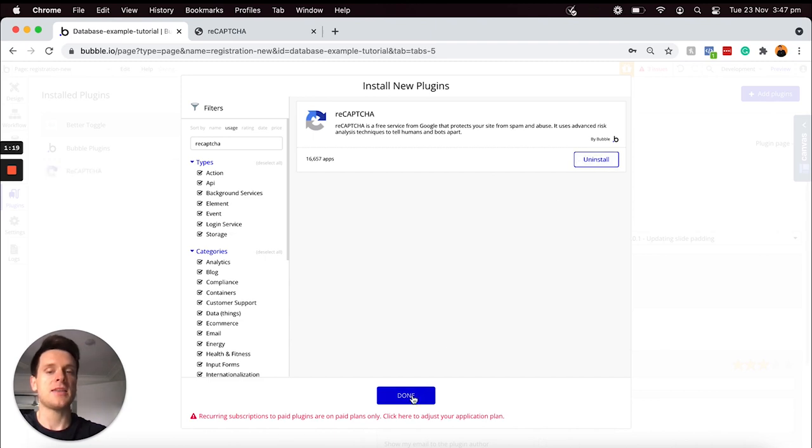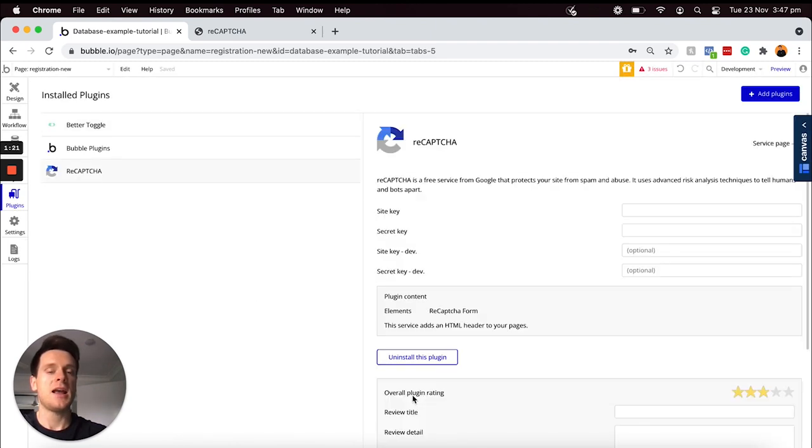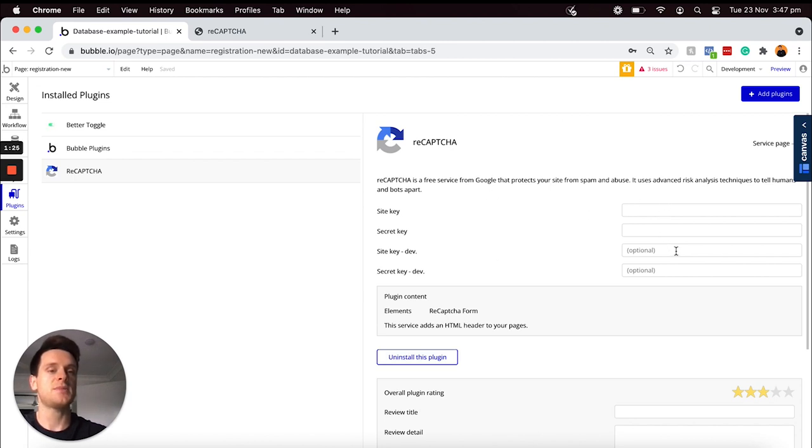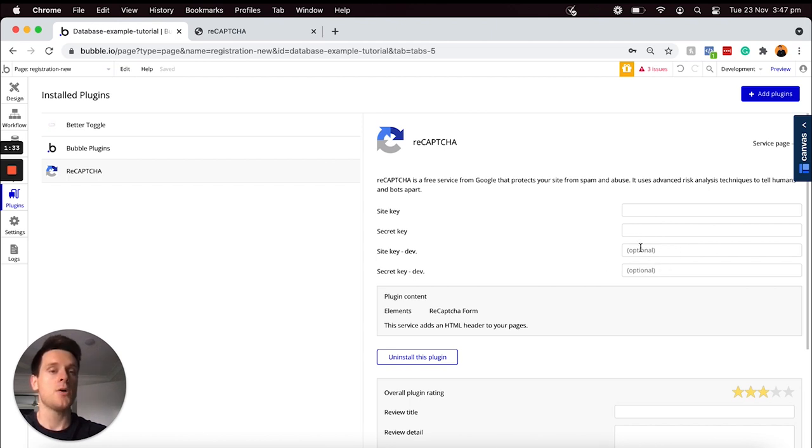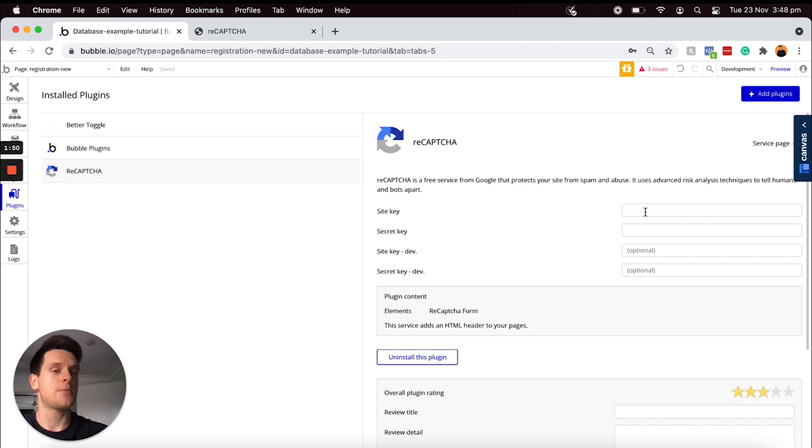I can then close our plugin library. Now on the actual plugin settings, what you'll notice is that there are a couple of empty fields here that we'll need to source some API keys for. In order to activate this plugin, we're going to need to create a reCAPTCHA account and then we will connect the API keys from it to the relevant fields here.